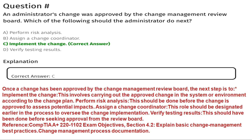The correct answer is option C, implement the change. Once a change has been approved by the change management review board, the next step is to implement the change, carrying it out according to the change plan. Risk analysis should be done before approval. A change coordinator should be designated earlier in the process. Verifying testing results should have been done before seeking approval. Reference: CompTIA A+ 220-1102 exam objectives, section 4.2, change management best practices.